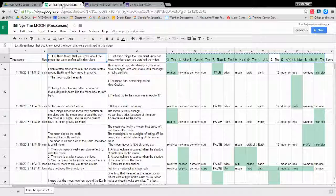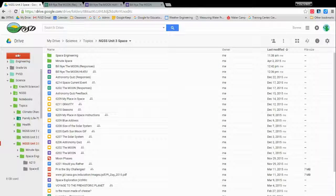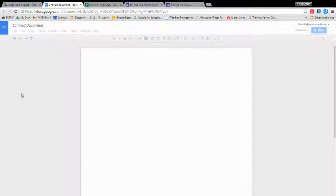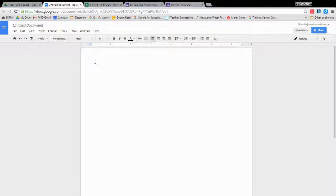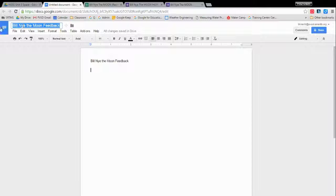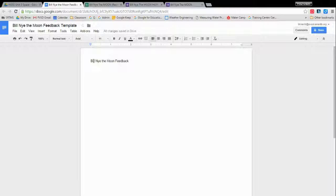So how do we do that? We're going to create a template document. For that, we go to our Google Drive. You can open any Google Drive and say New Google Doc. So here's a brand new blank Google Doc. And we can format this document however we want to. I might call it Bill Nye the Moon Feedback. So this is what the students are going to see. In the document title, it's pretty cool. If you click up here, it will automatically fill that in.